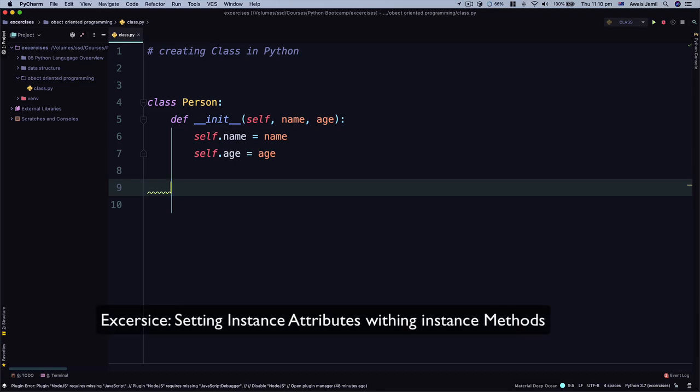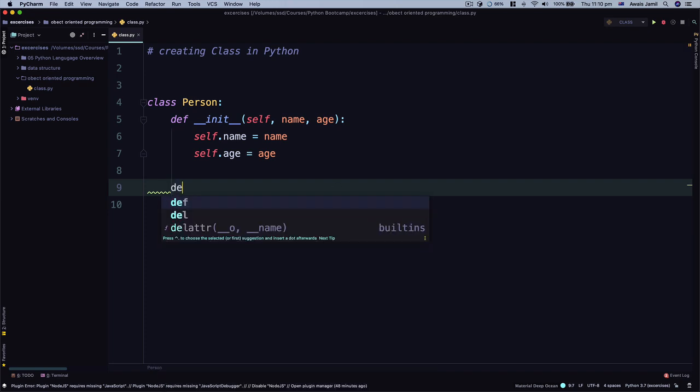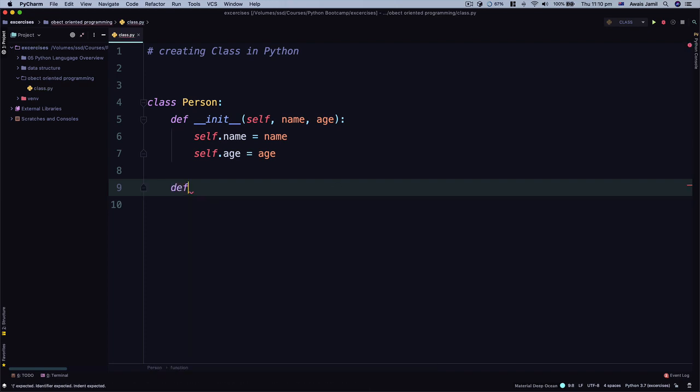In this exercise we are going to set instance attribute within instance method. For that I would like to create a method within a class Person that will increment age for us. I'm going to start by using a def keyword, we'll name a method birthday and it takes a parameter self which refers to the person class itself.